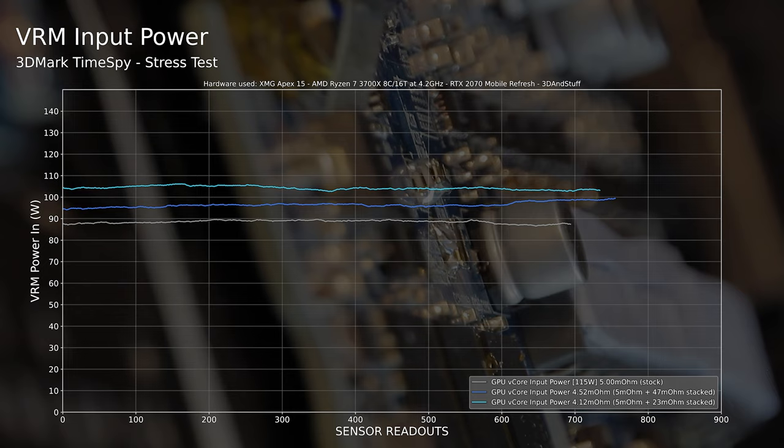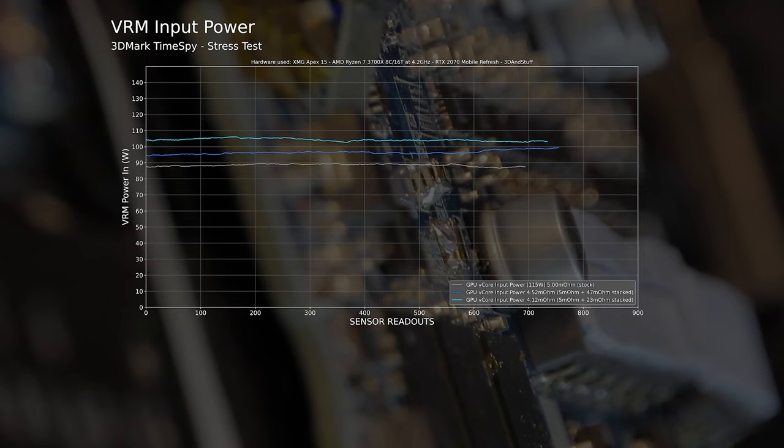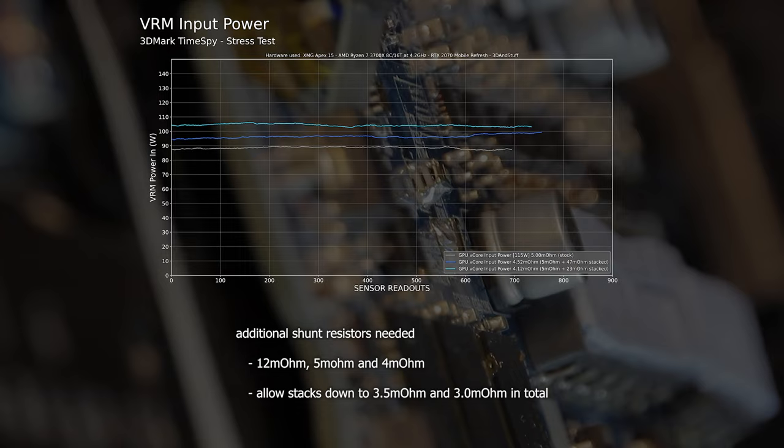Because I was nowhere near my 140W goal, I needed to purchase some more shunt resistors. So in the end I ordered some additional 12mΩ, 5mΩ and 4mΩ ones. Because this video will be quite long anyway, I will skip any further explanations and come to the results straight away.